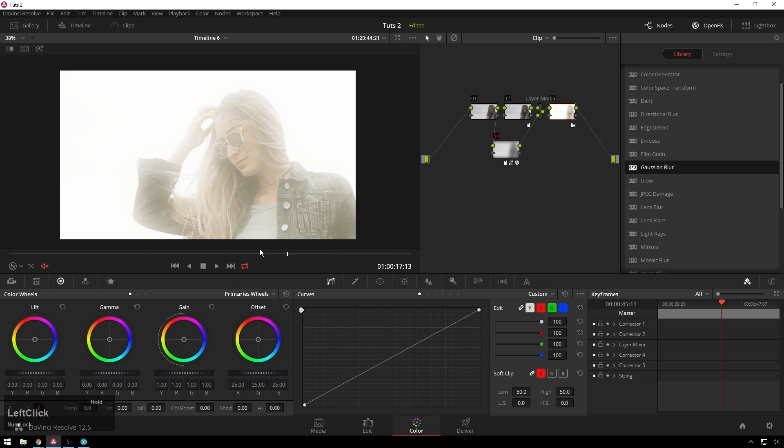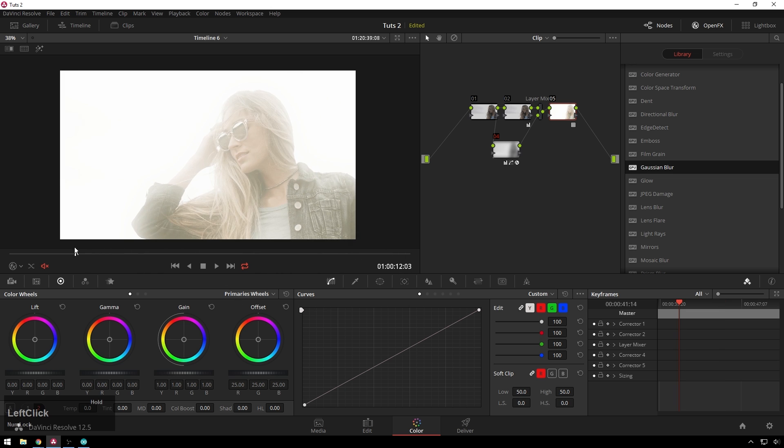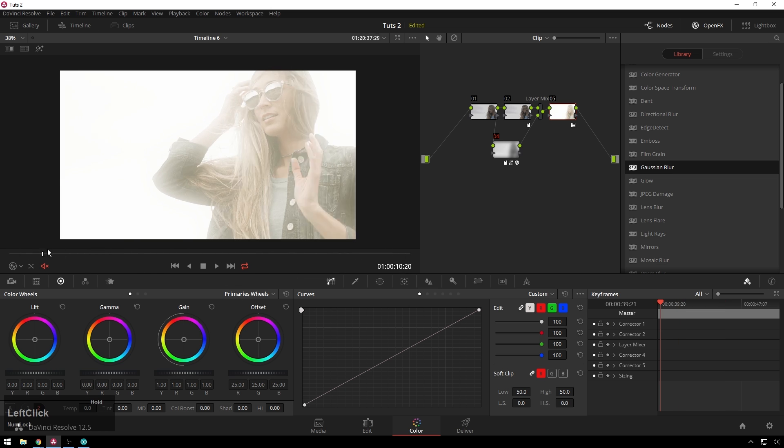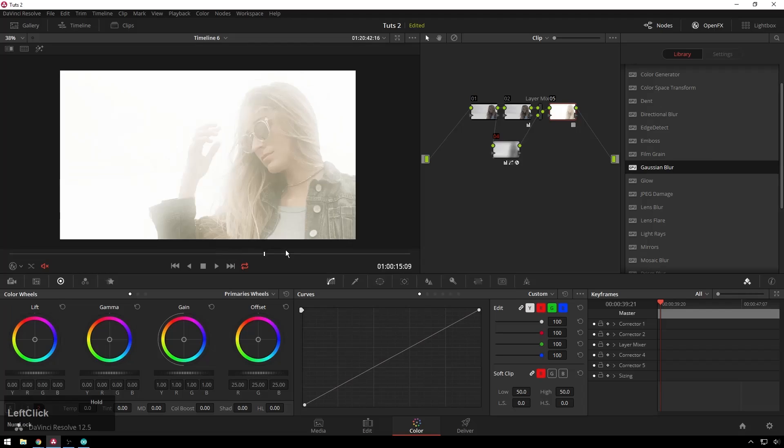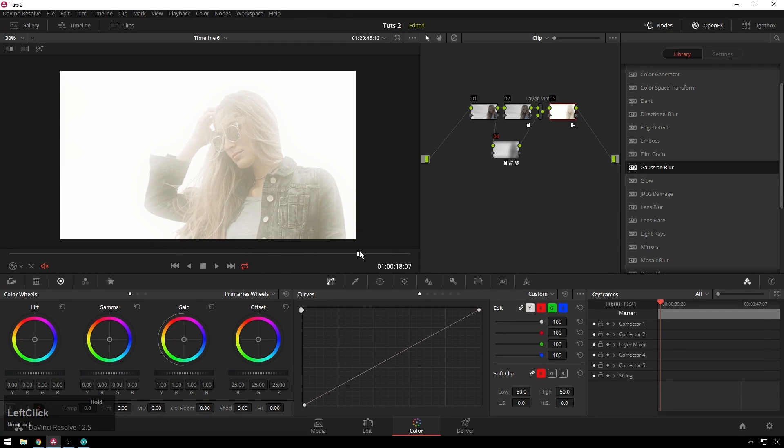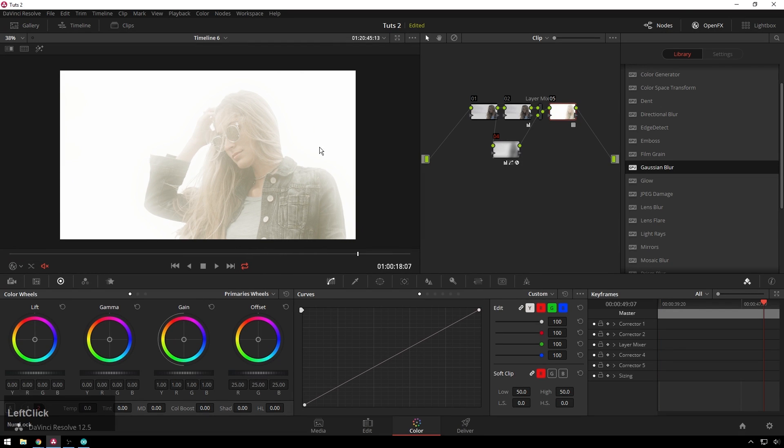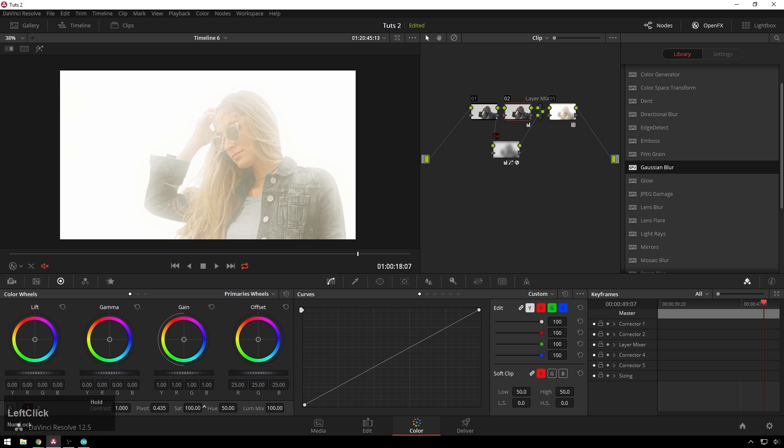So I mean if that doesn't look desktop backgroundy, fashion mall, et cetera, I don't know what is. You can add some saturation. Since this is a warm LUT on top, we can cool down the original image. Look at that, that is cool.